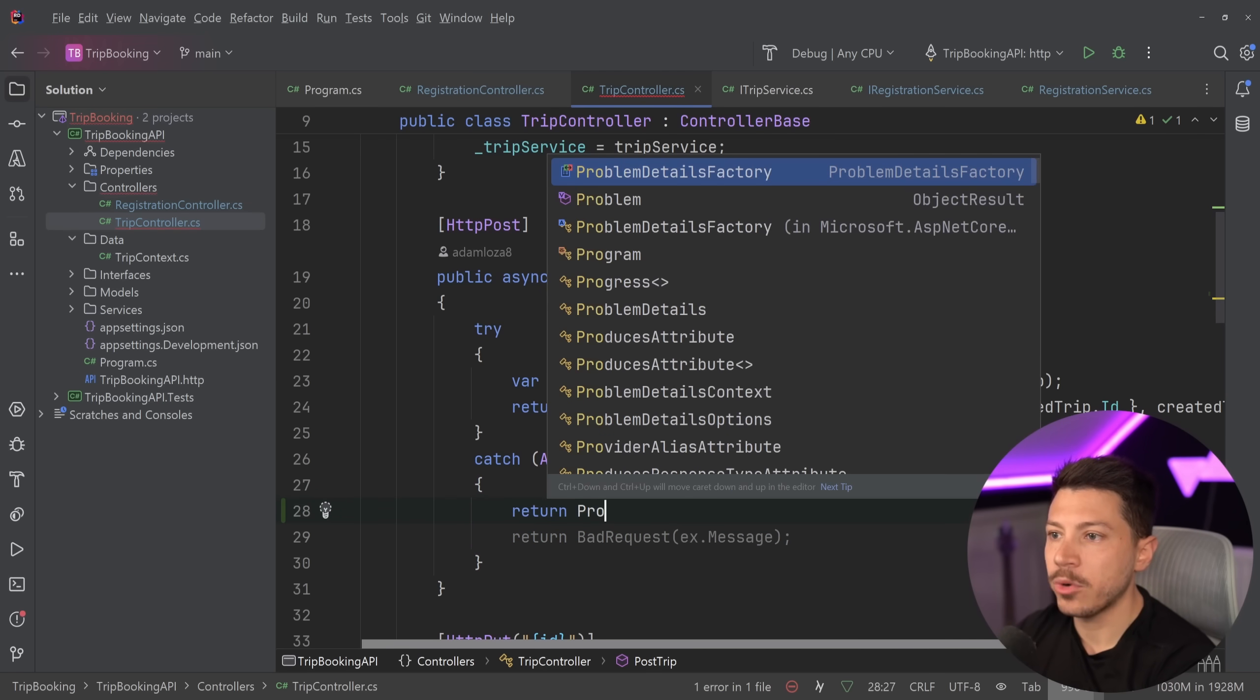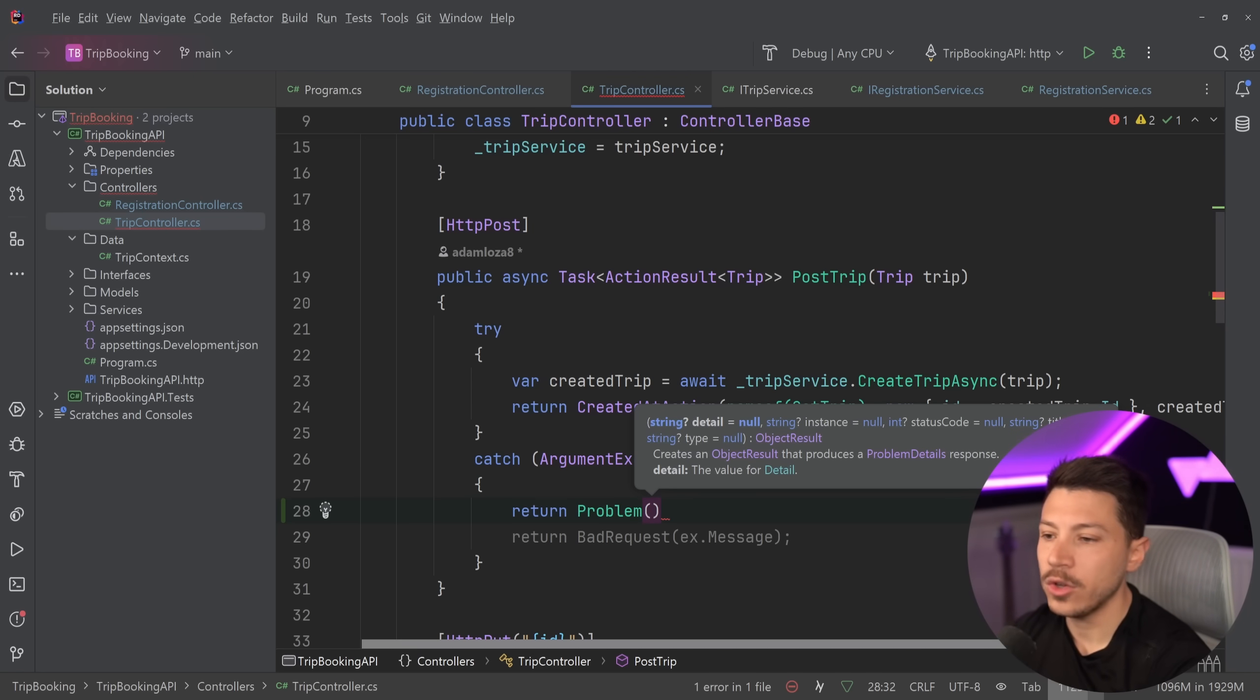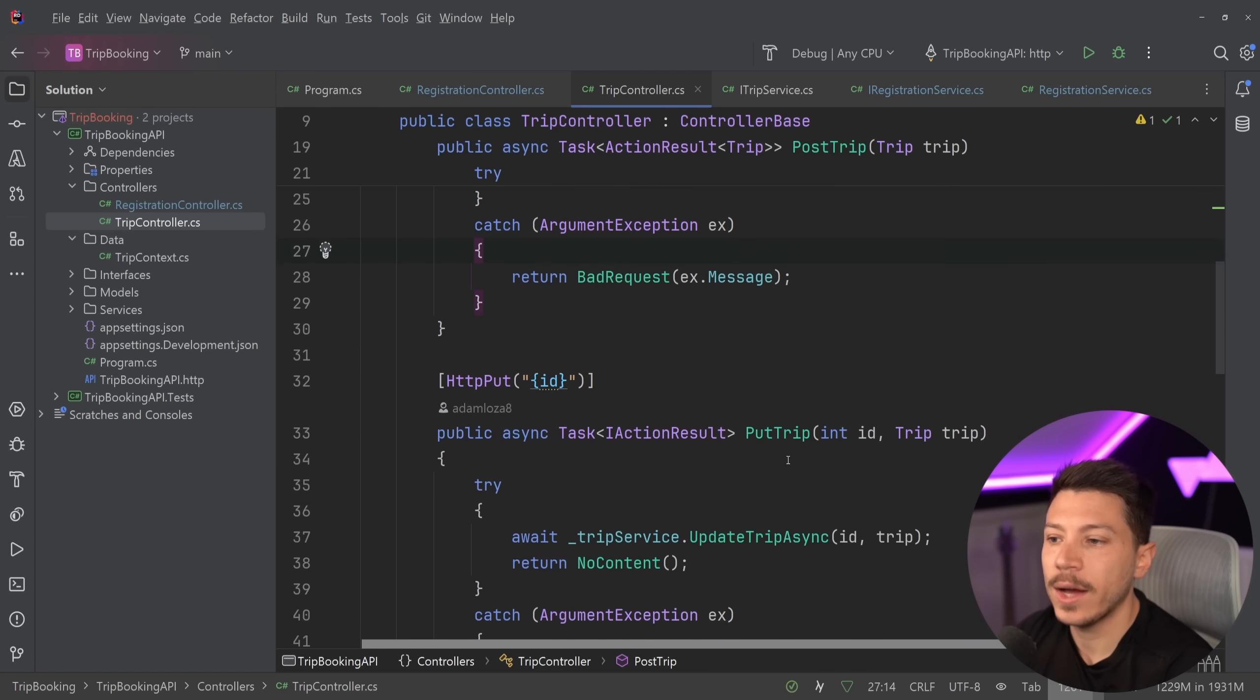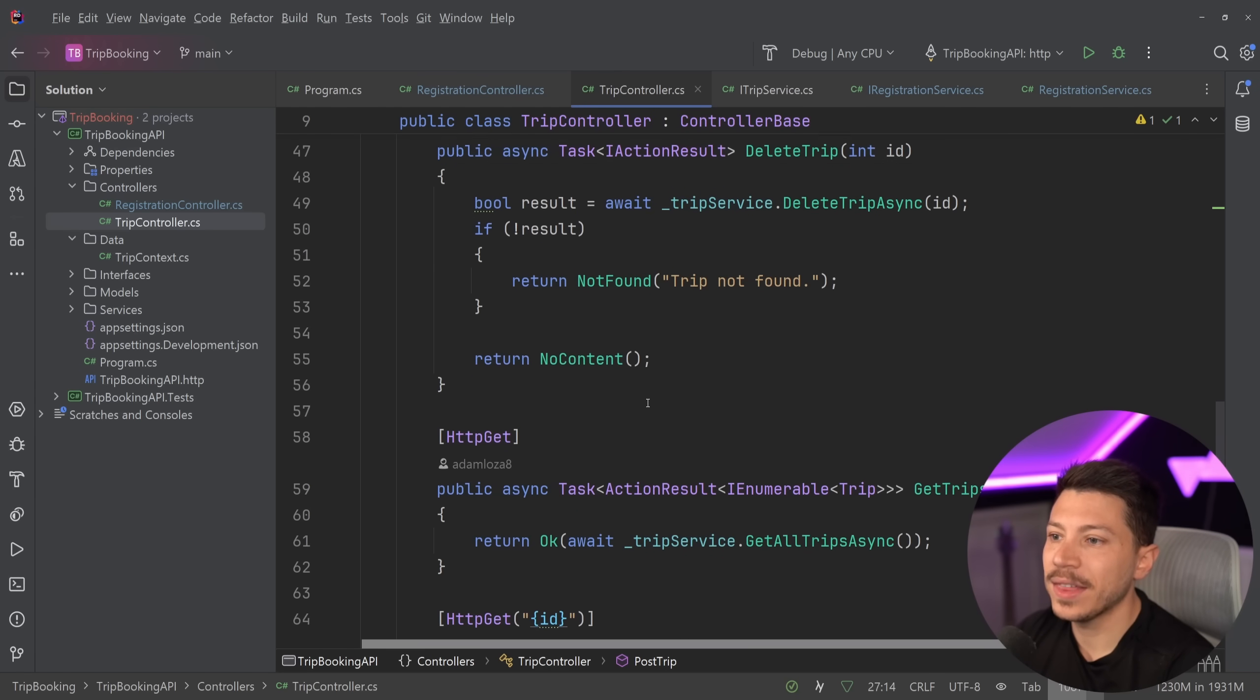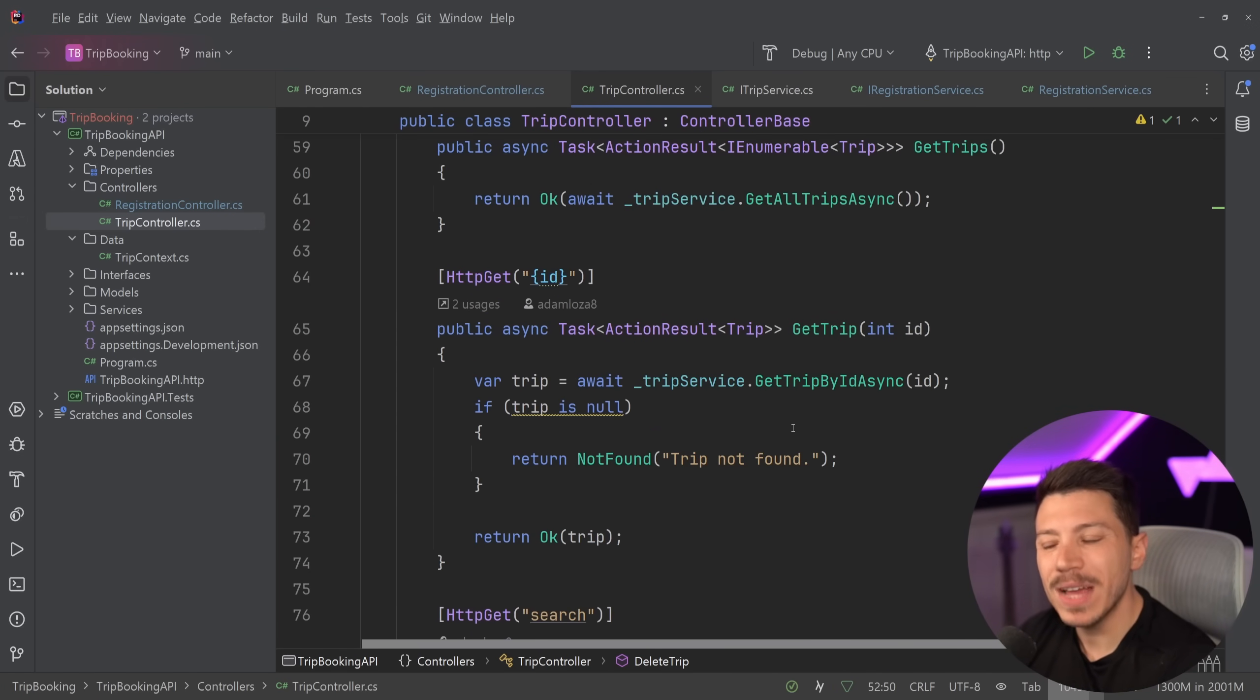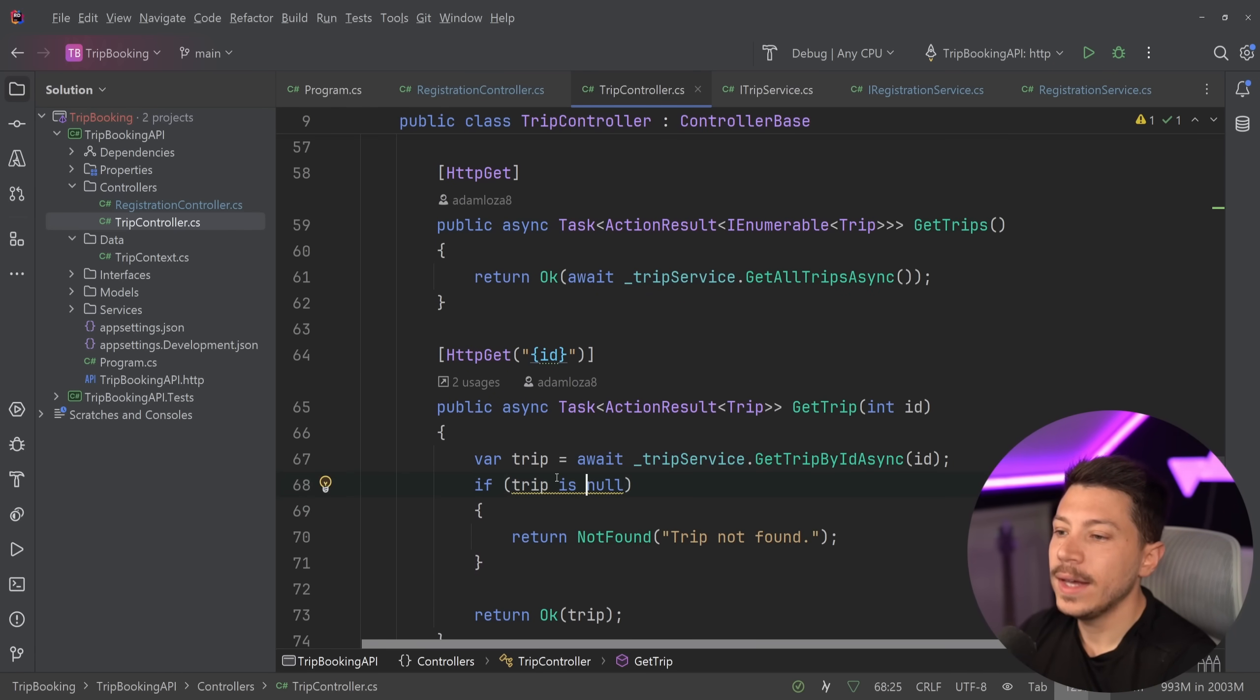Usually what you would return is the problem details response. So this response is kind of the standard. In fact, you can say return problem and that should serialize your detail, instance status code, title and type into that object. But you can also use the new problem details service that allows you to inject that service and make a response out of that. Then you have the updated trip over here. Same thing like this could be so simpler. Also, generally, I don't like returning messages when something is not found. Would I fail someone for that? Maybe not, but I would bring it up in the interview to say, why do you feel like you have to return that?